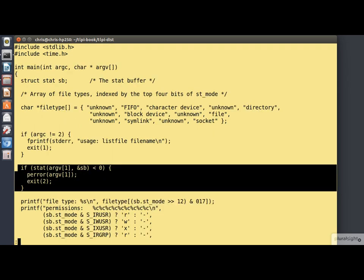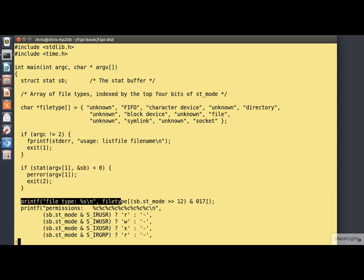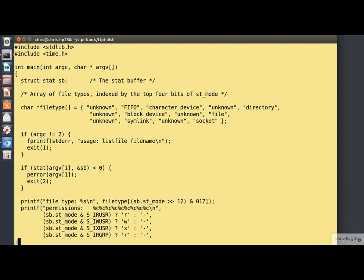Now comes the tricky stuff as we print out the file type. That's this line of code here. Now you'll remember that the file type is encoded in the Mode field up near the top end. If we take this and we shift it right by 12 bits, and just to be certain, mask off everything except the bottom 4 bits, we'll end up with a number between 0 and 15.